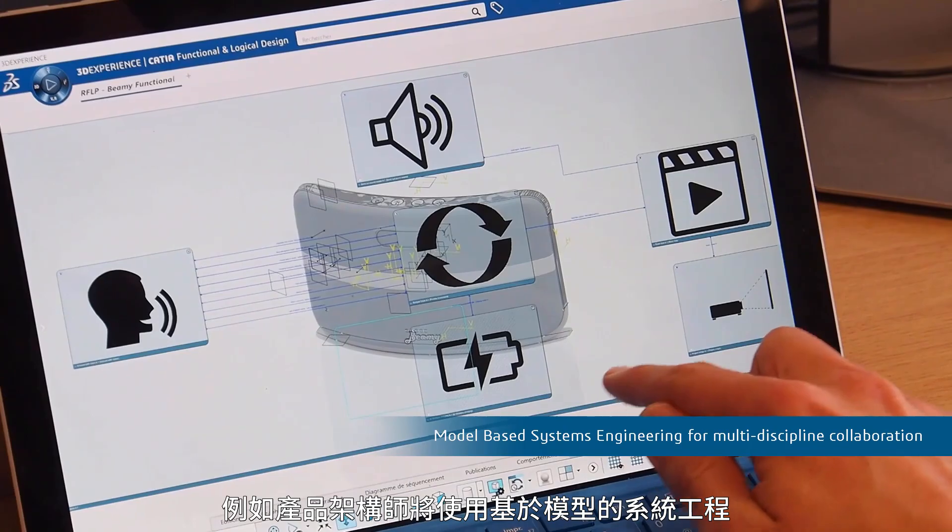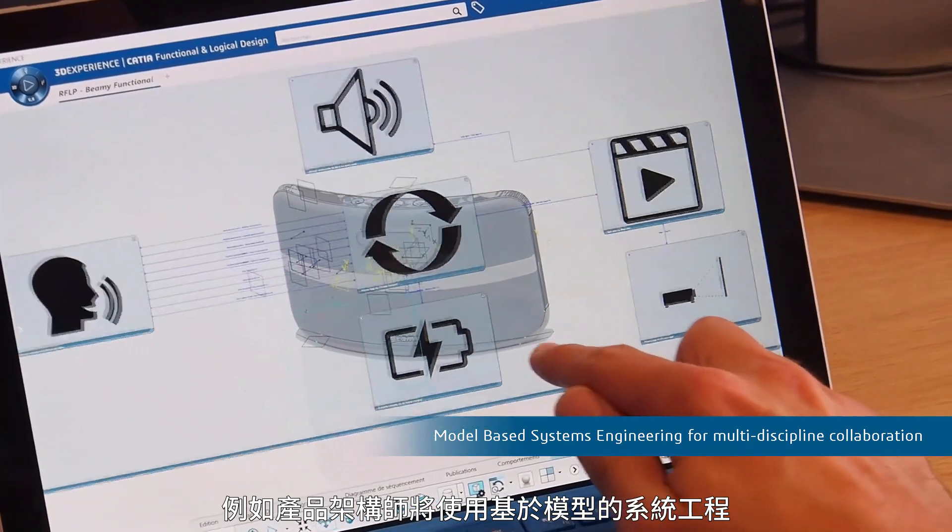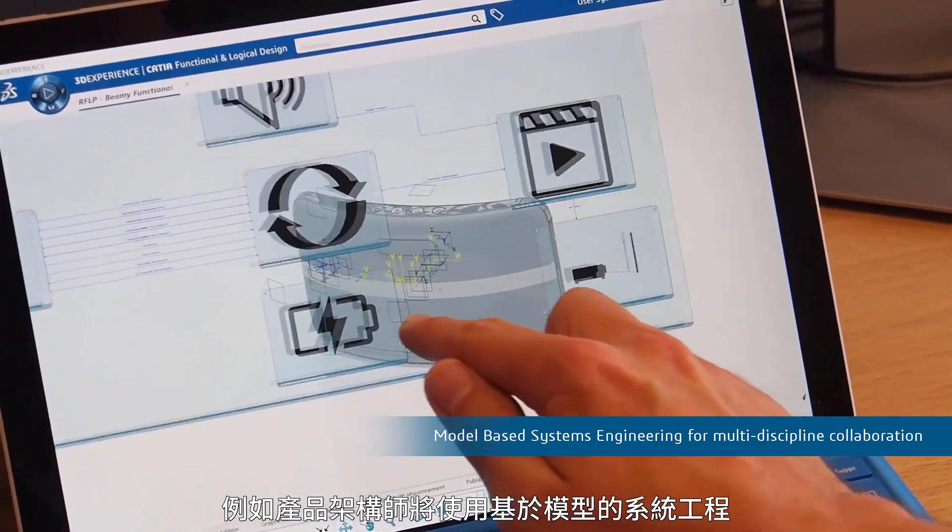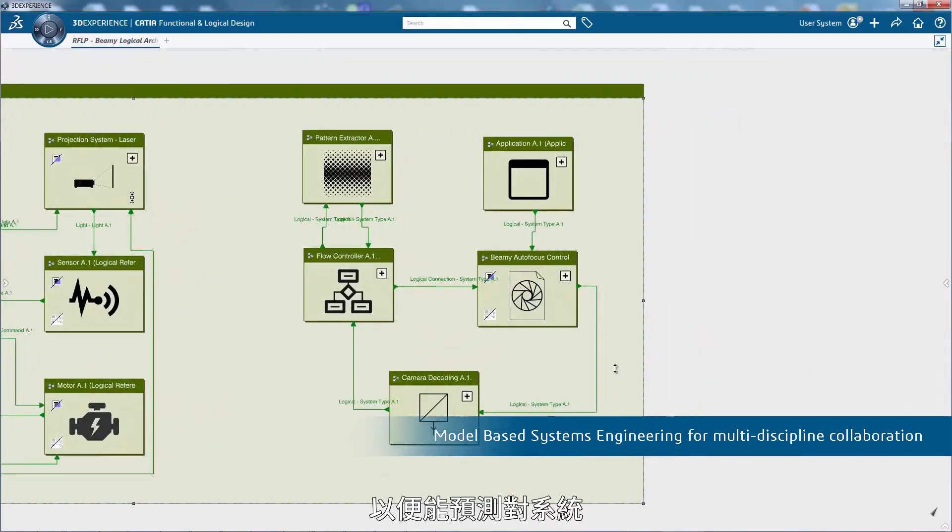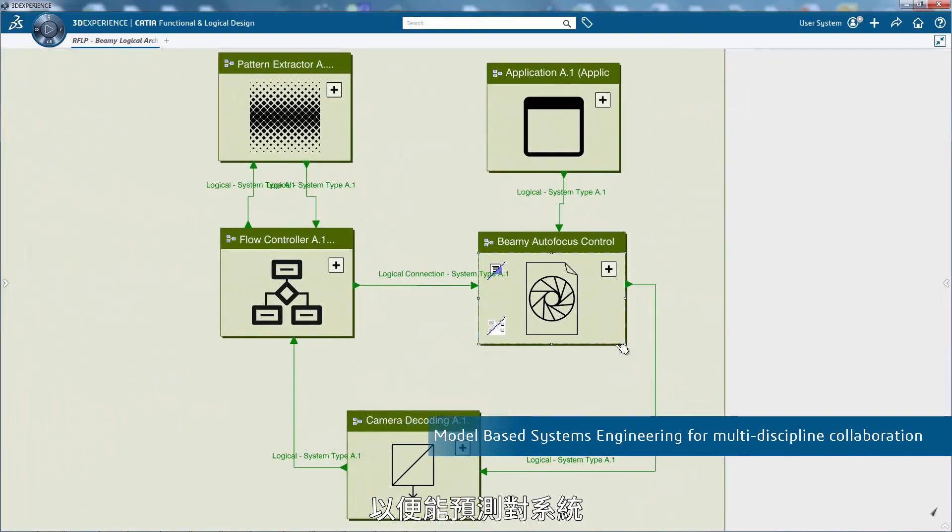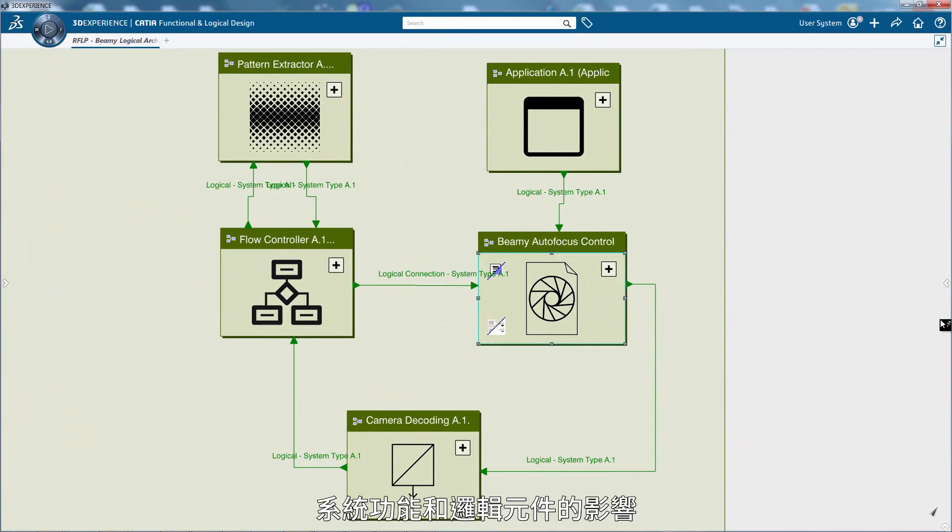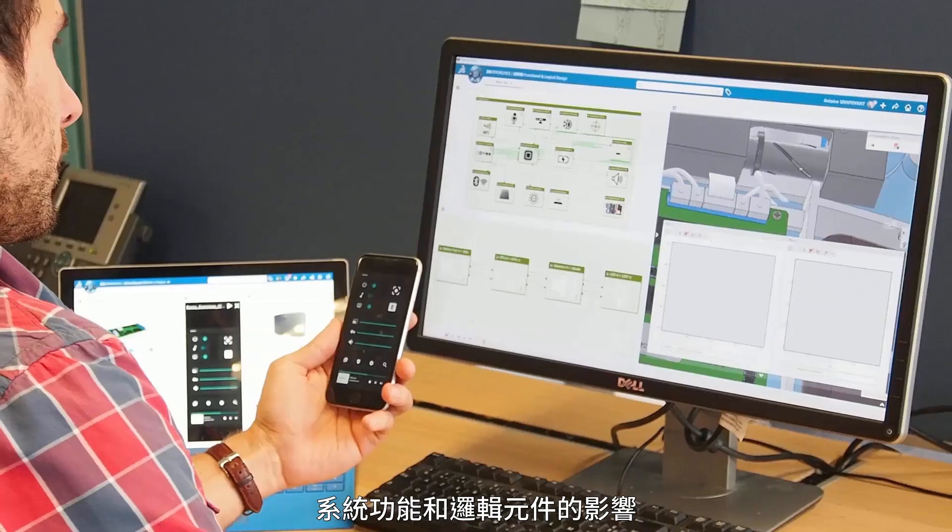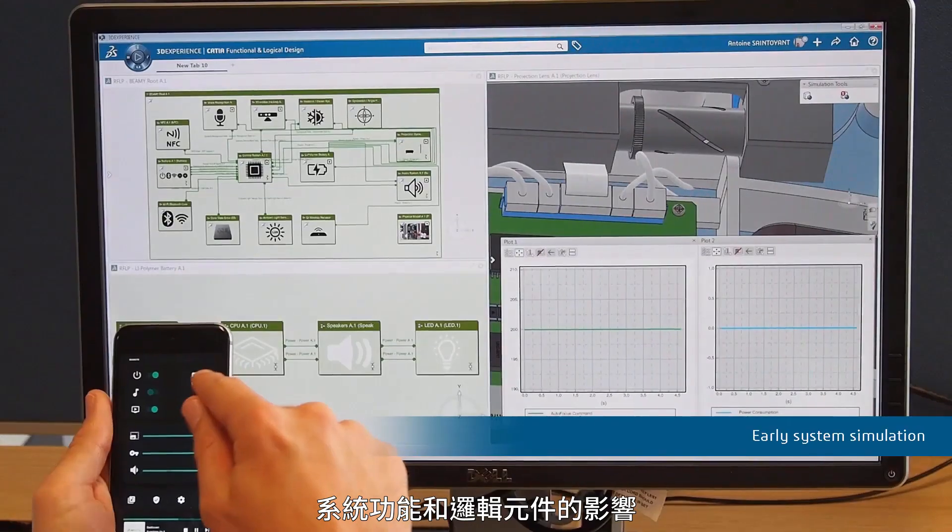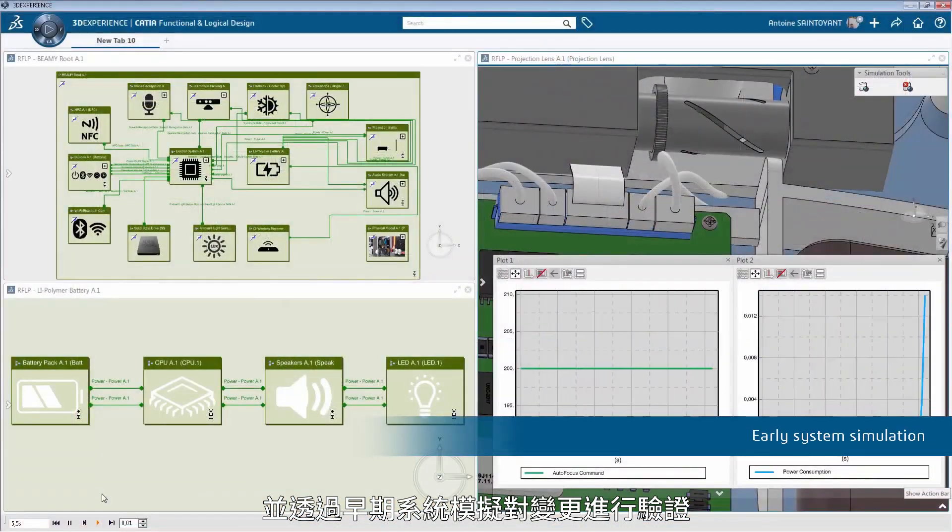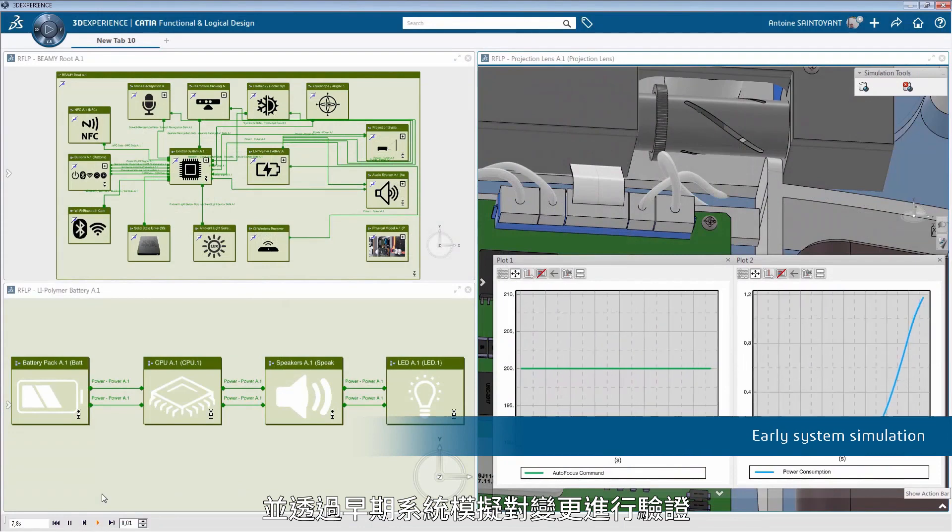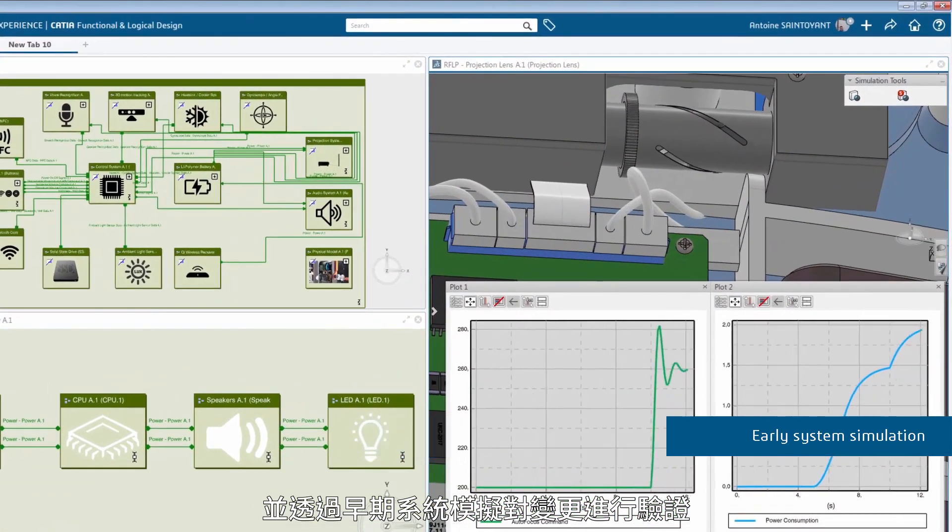Including product architects who will use model-based systems engineering to easily predict the impact on the system, its functions, and logical components, and validate changes through early system simulation.